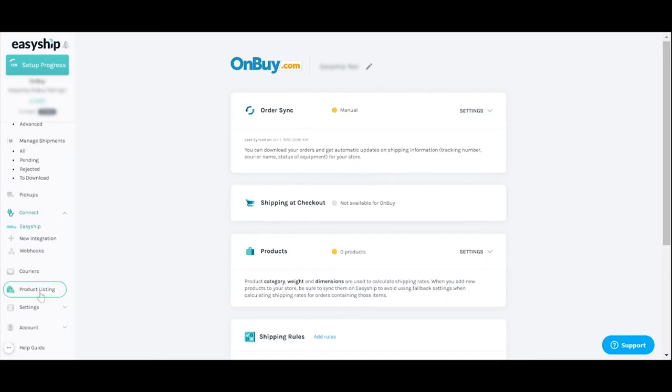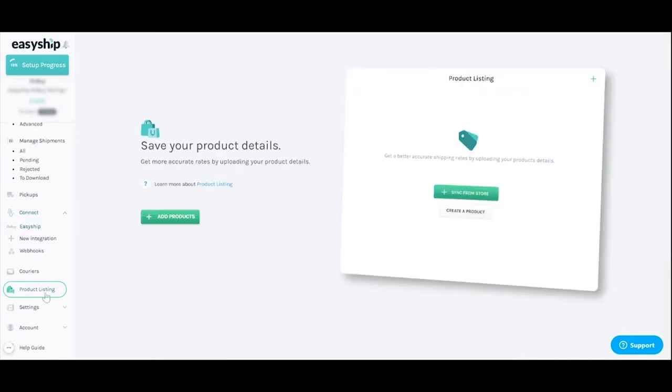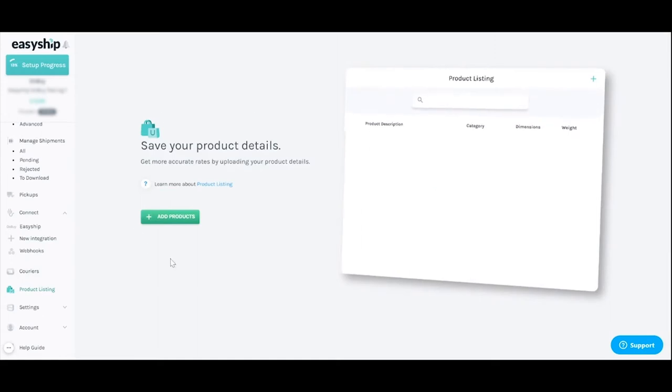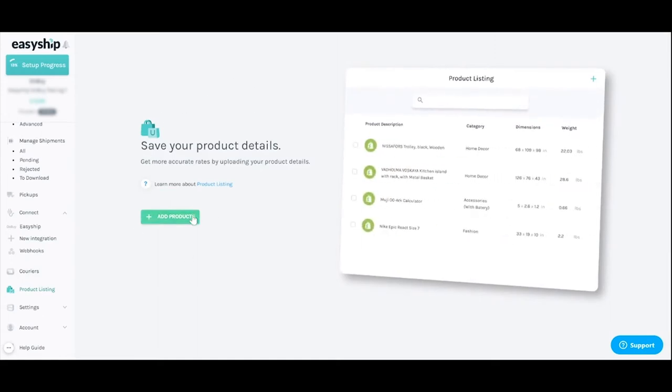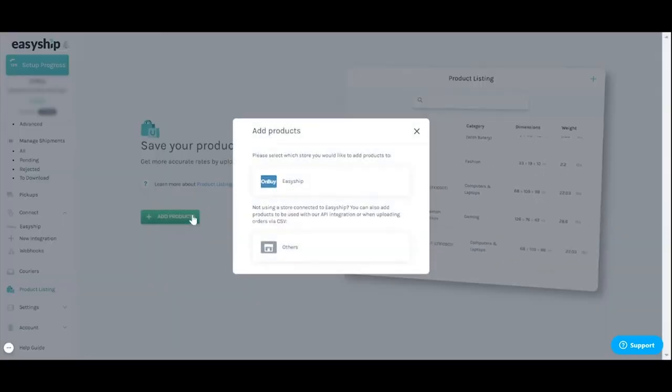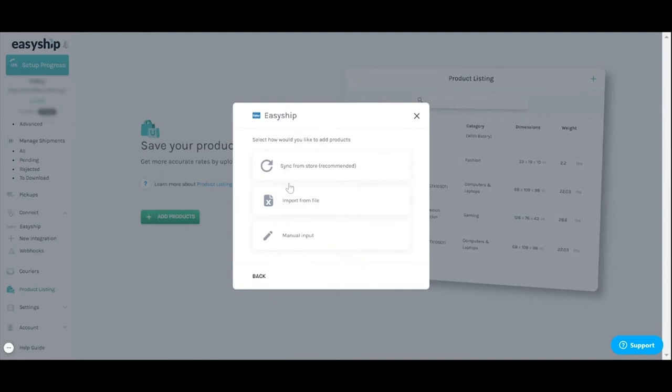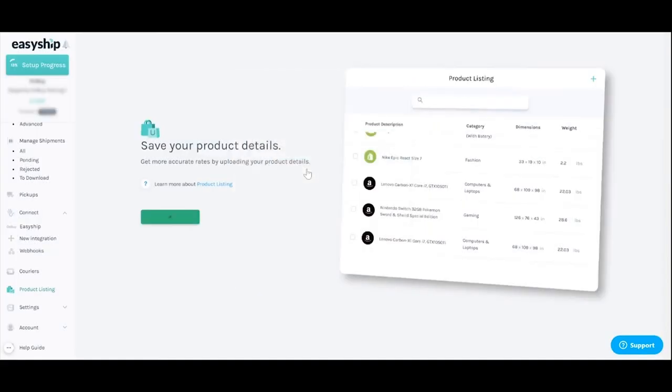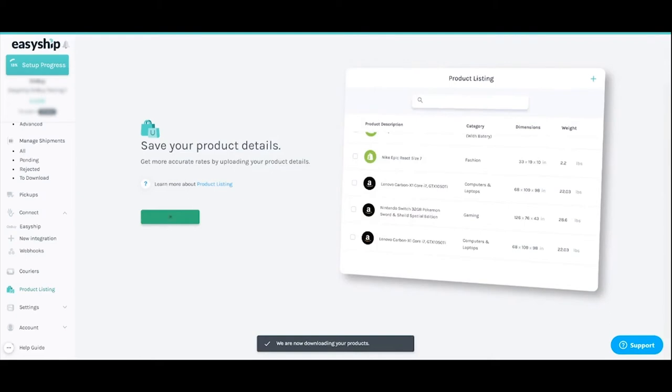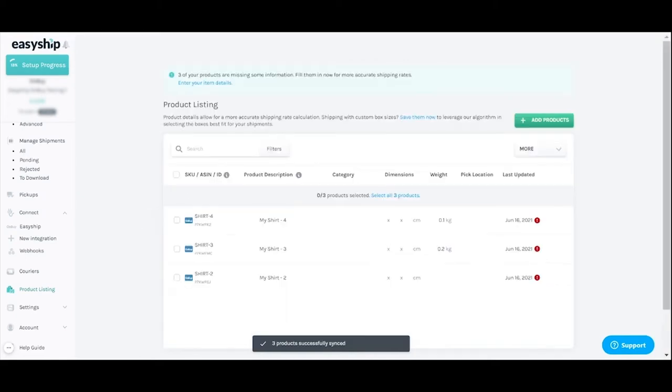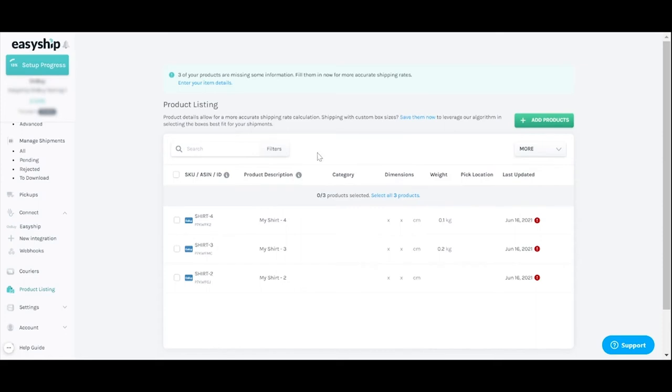Start by clicking the product listings tab at left. Then the green add products button on the next page. Pick your store from the pop-up window and sync from store. When the automatic sync is complete all your products will be listed in EasyShip. It's important to store your product details in EasyShip. This is what lets you automatically generate the most accurate shipping rates. It's a small detail but very important.